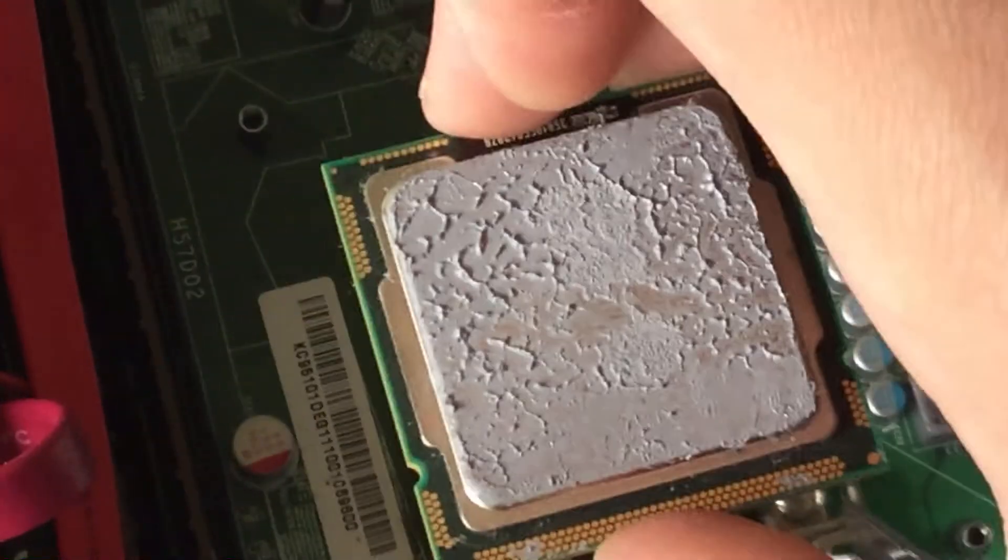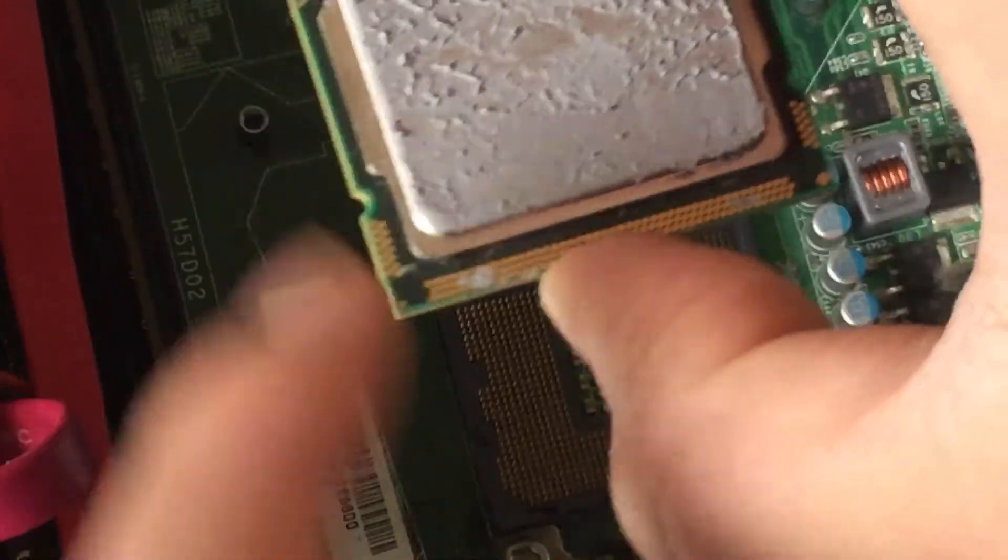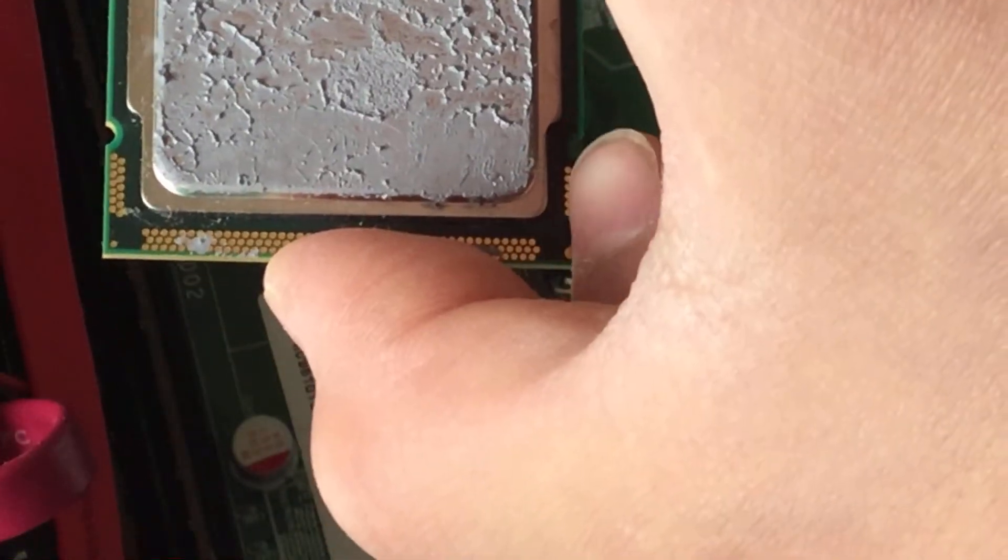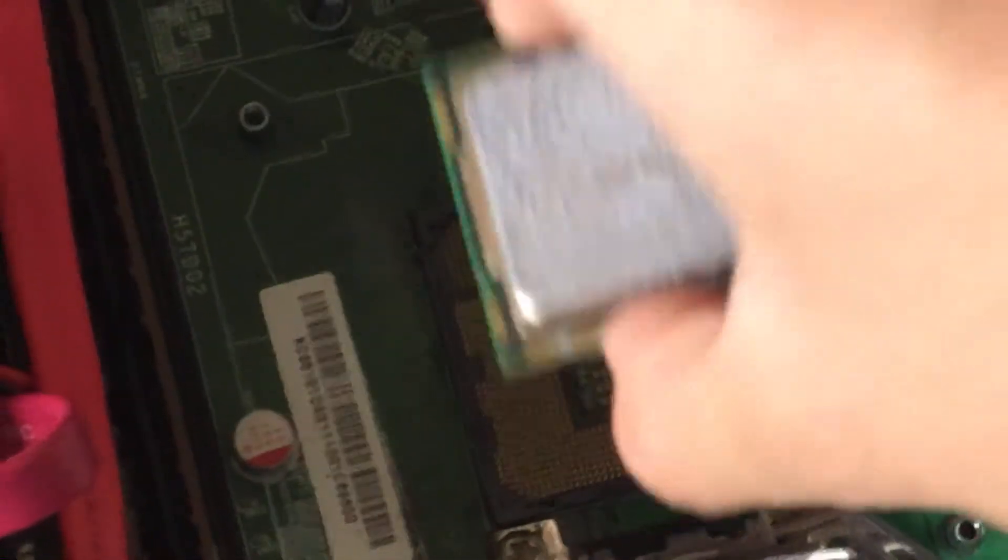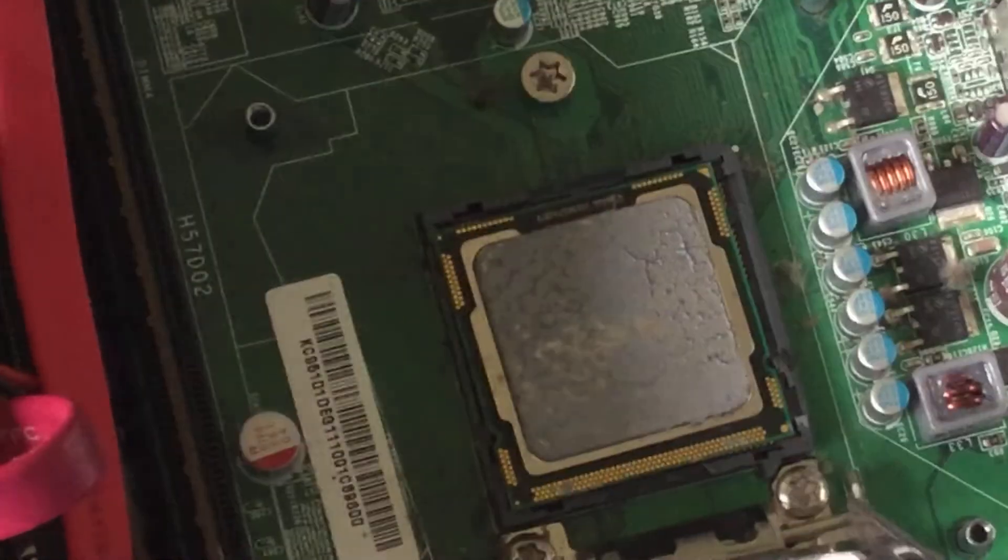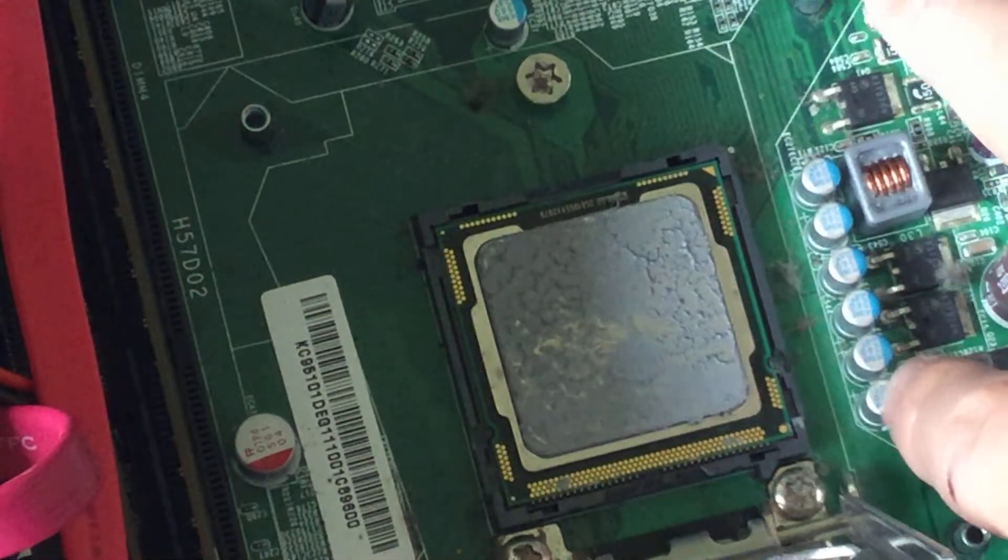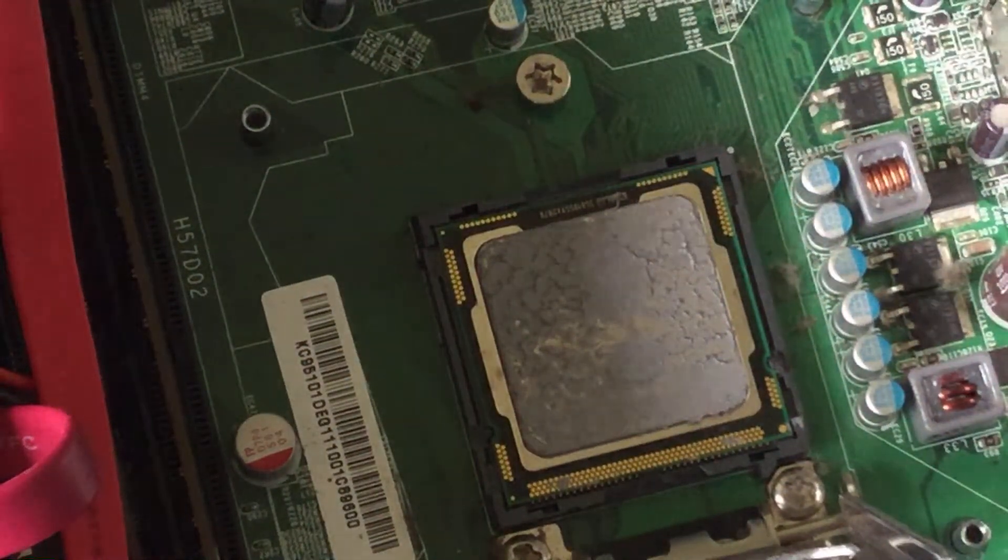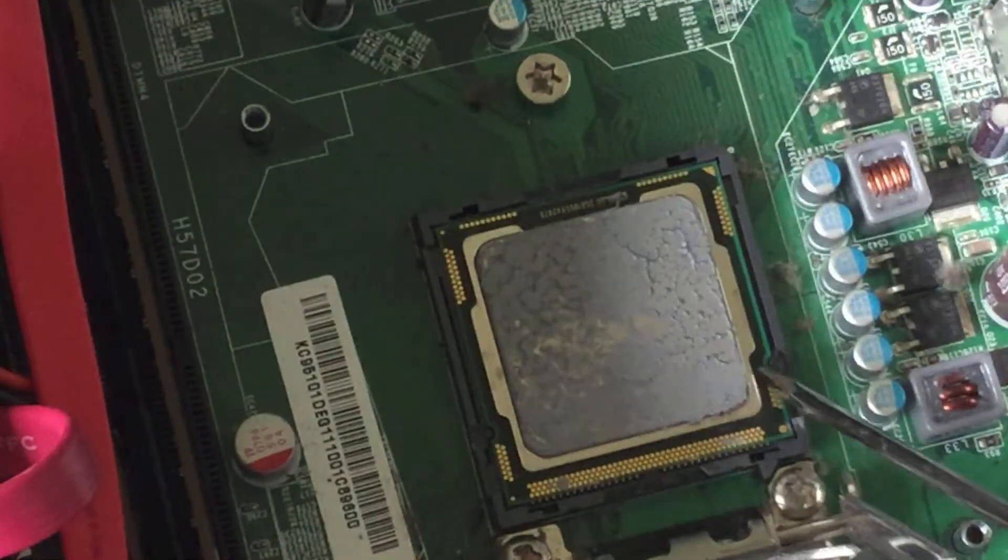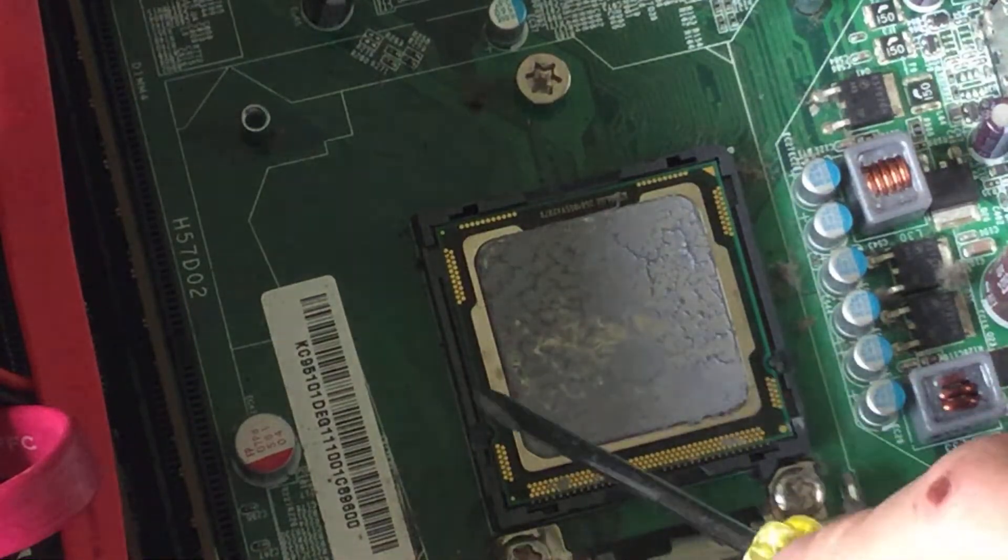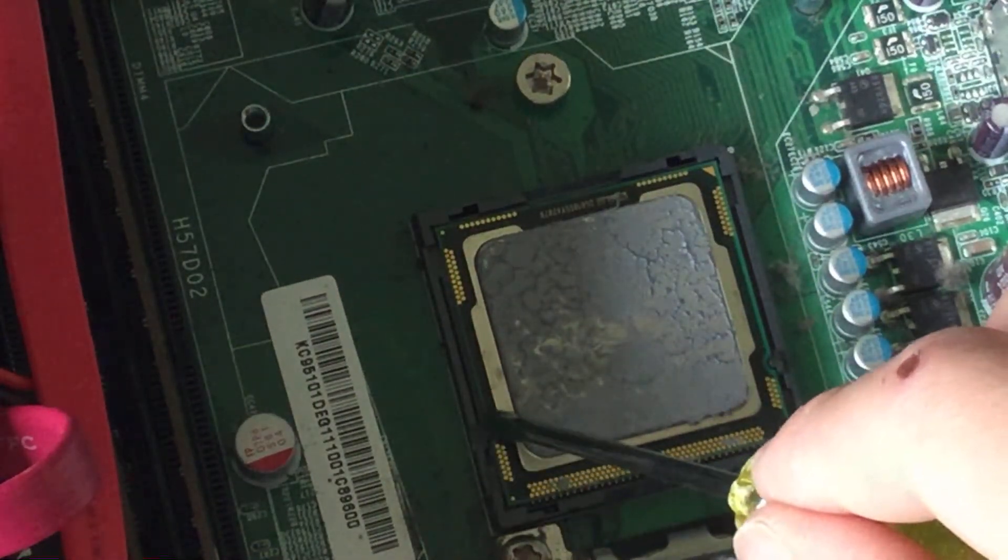Once you get your new CPU, you can just plop it back in, making sure that these peg things on the side are aligned, and then it'll just fit right in. If it doesn't fit, that means you put it in the wrong way and you've got to put it in the right way. You can see the pegs on the side of the socket.